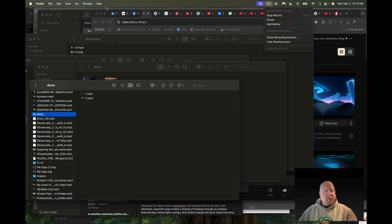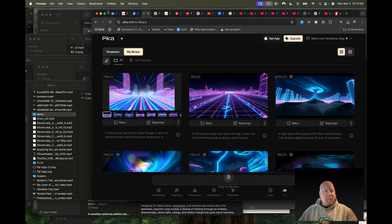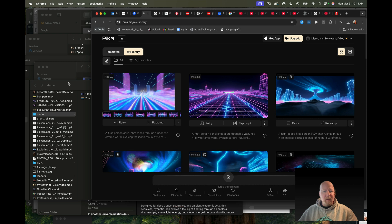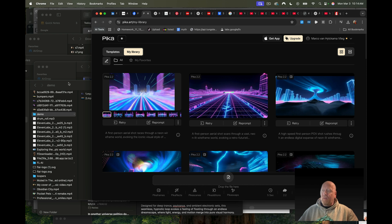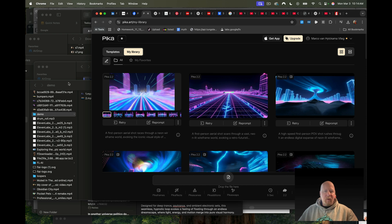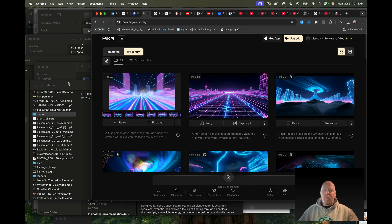Hi everyone, it's time for a quick tutorial. I've been creating these infinite looping videos with Google VO2 and Kling, and now I thought I'd do a quick tutorial on how to do it with Pika Labs 2.2, because with Pika Labs 2.2 you can do it all with that one tool.